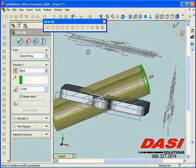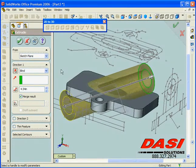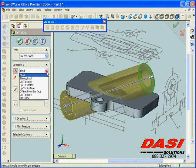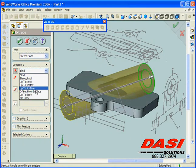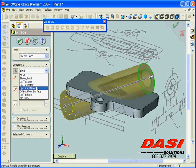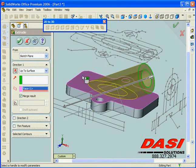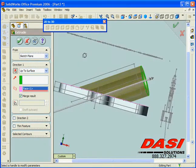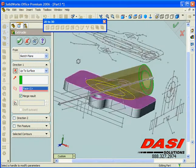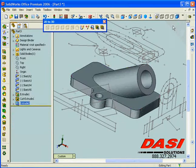Now instead of it just passing through the part or going to a regular blind end condition, we have a variety of end conditions for design intent that are more appropriate, like an up to next or up to surface or up to body. By choosing up to surface, I can indicate the face or faces that I'd like it to terminate at. And when it hits that face, it will simply end the extrusion.